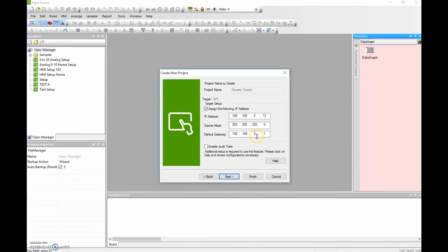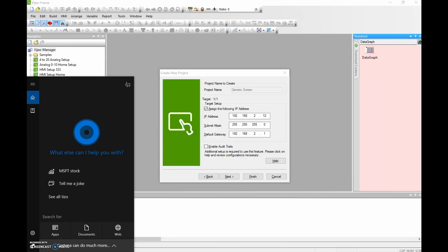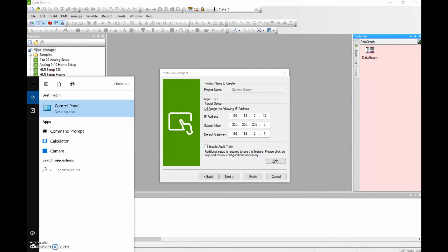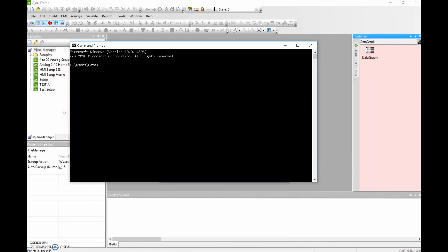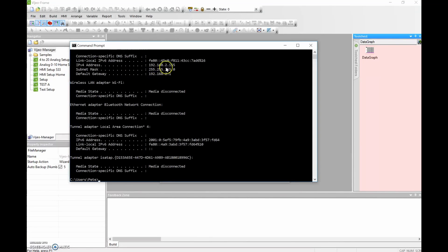Let me quickly show you how you find the IP address of your computer so that you can match the IP address of your PLC and your HMI to the network that you're working on. Come down to your Start menu and type in Command Prompt. This brings up our Command Prompt window. The next thing we put in is IP Config — I-P-C-O-N-F-I-G — then hit Enter, and it provides you with the IP address of your computer. My computer's IP address is 192.168.2.155. The subnet mask is the same as we just put in for the HMI, and the default gateway is 192.168.2.1.